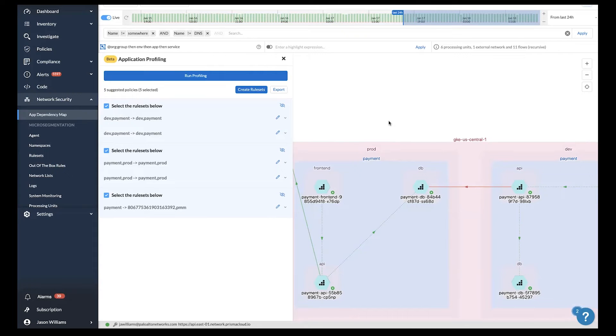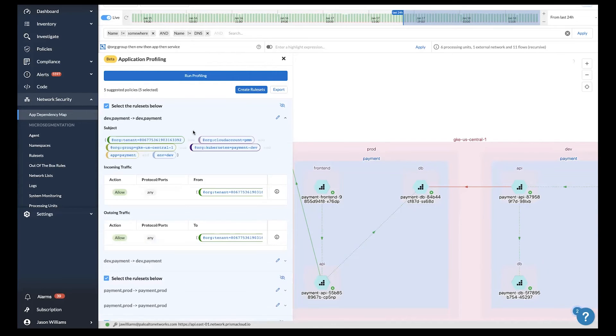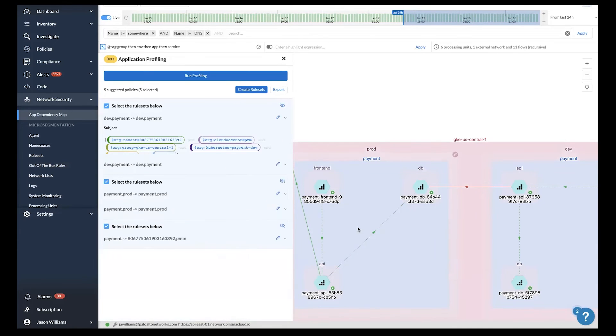Here's an example where the payment dev app is allowed to talk to other things in the payment dev app, and things in the payment prod app are able to talk to other things within payment prod. If you want to get more details or edit it, we allow you to do that in this workflow.